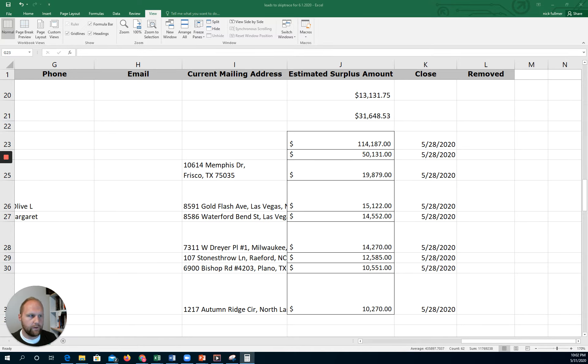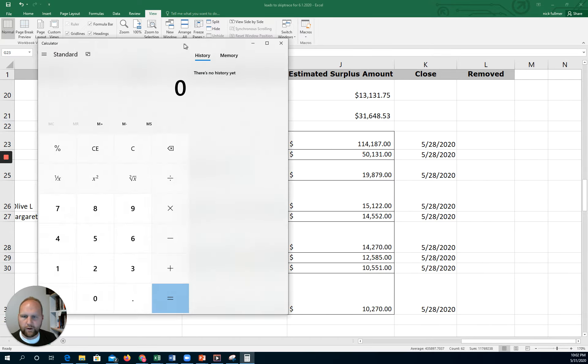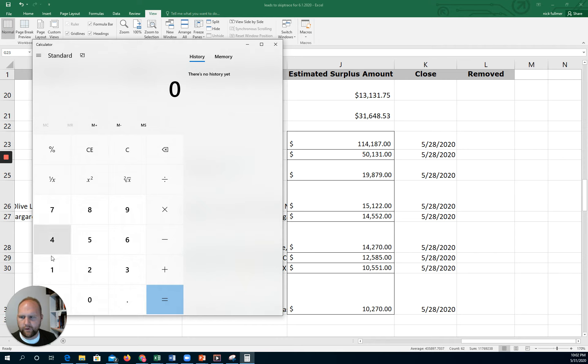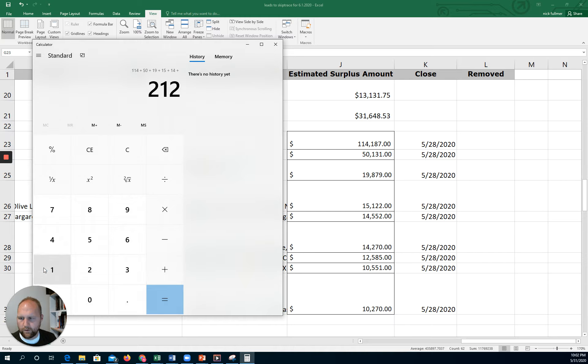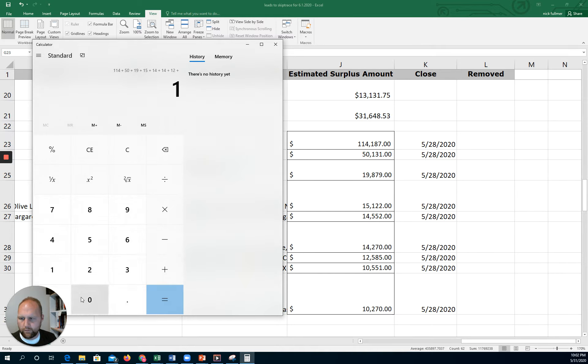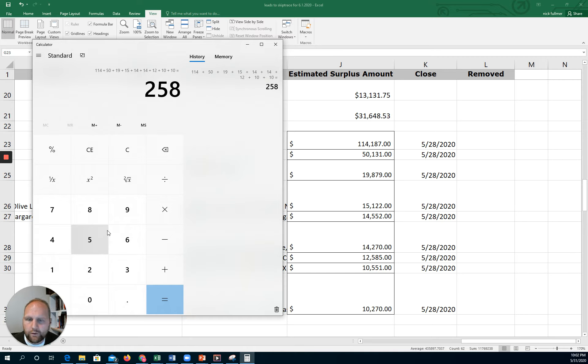So I don't know what exactly the math is on that. I suppose we could figure it out really quickly, just approximate numbers. So $114,000 plus $50,000 plus $19,000, $15,000, $14,000, $14,000, plus $12,000, $10,000, plus $10,000 equals - we've got roughly $258,000 in tax sale overages generated from this sale.